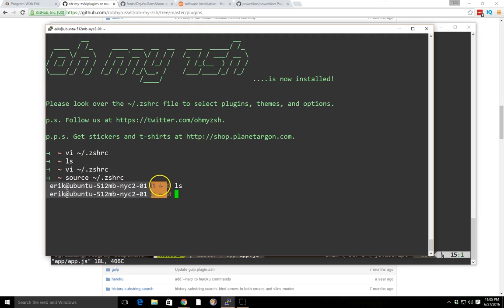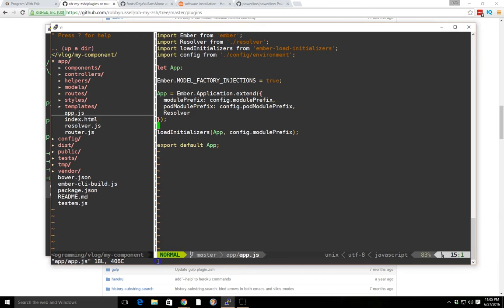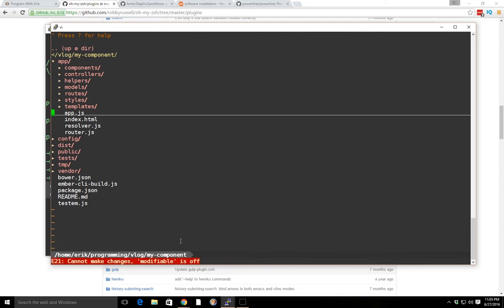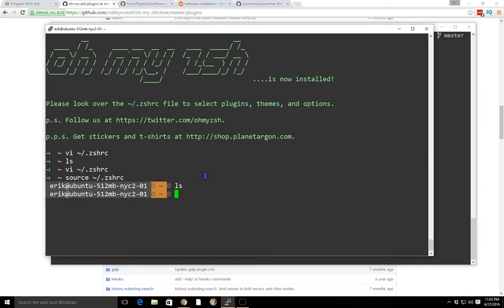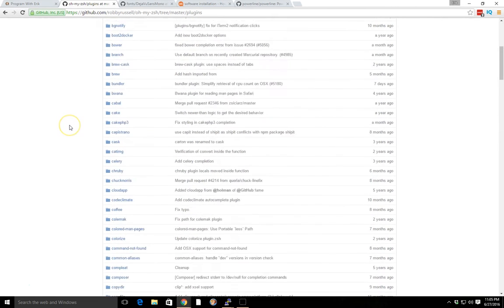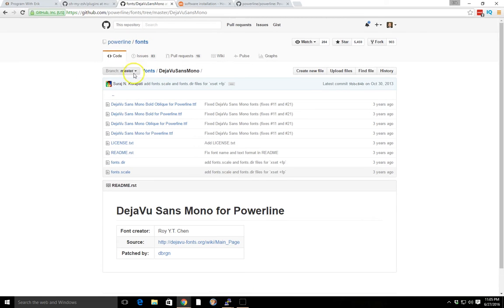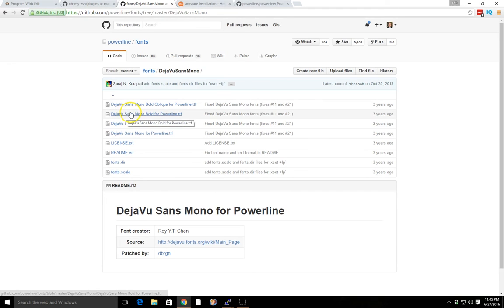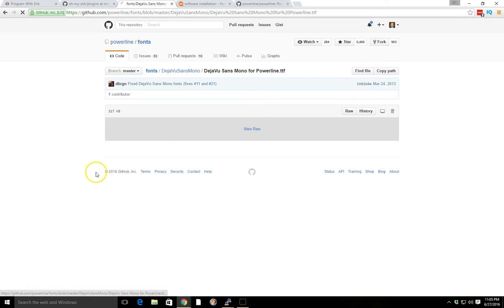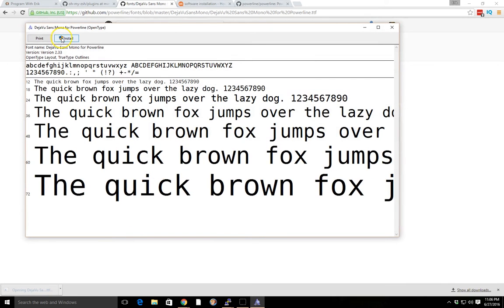Now you can see it looks kind of funky — it shows question marks and a tilde but doesn't really show what it's supposed to. It's supposed to look more like this with the nice breadcrumb and different colors. The first thing we need to do is get fonts. One great font that works well is the DejaVu font. Inside the repository you'll find a bunch of different fonts — I'd go ahead and download the DejaVu Sans Mono Powerline TTF. Just click 'View Raw' and it'll download.